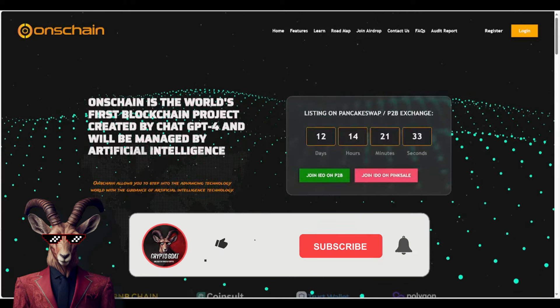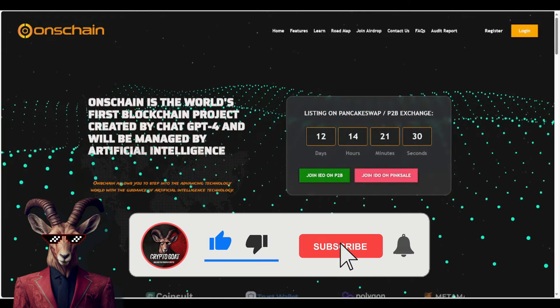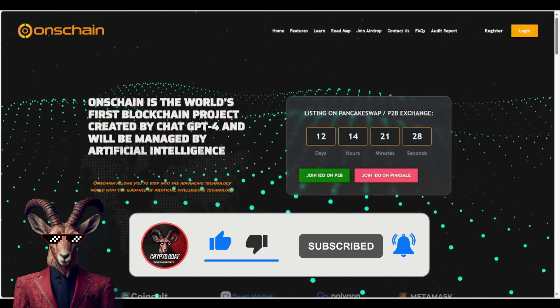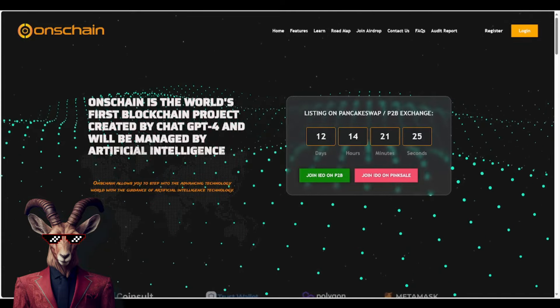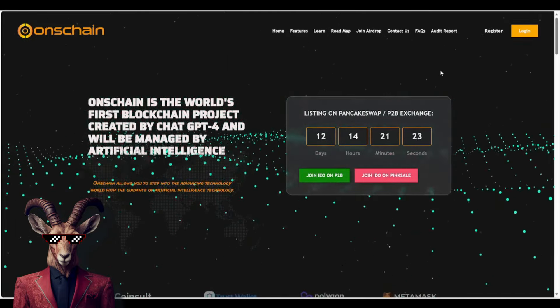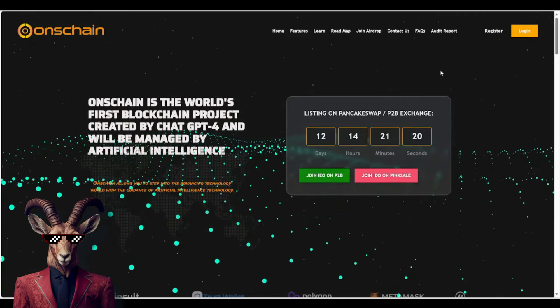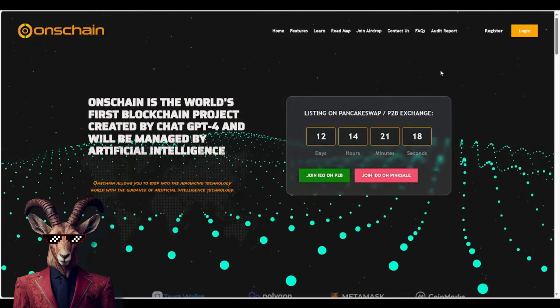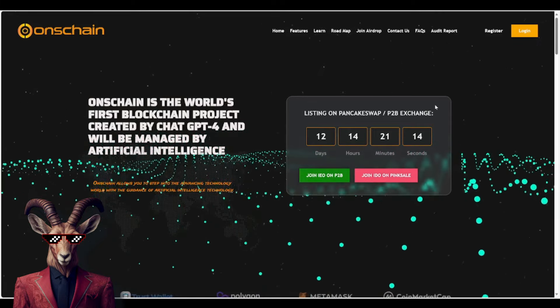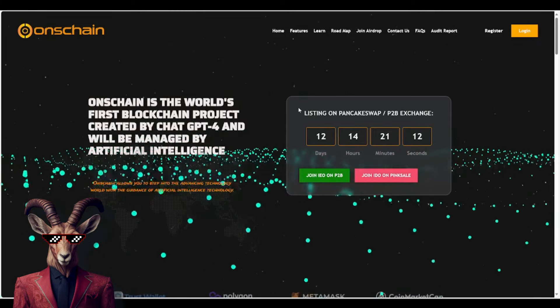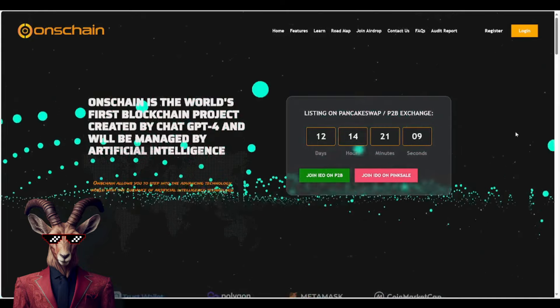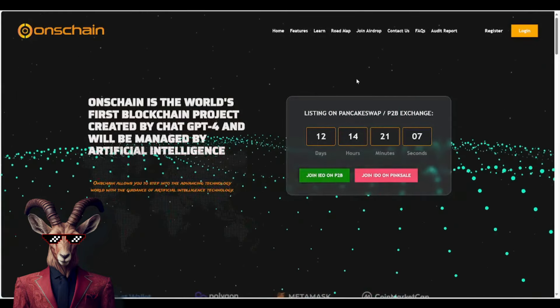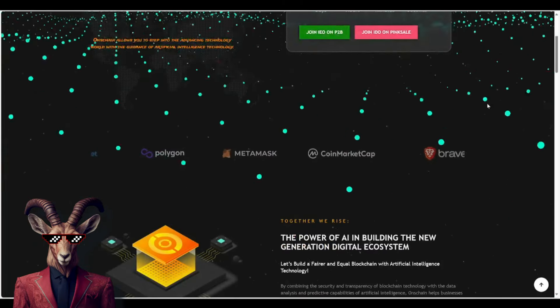Okay, so welcome back as stated Crypto Goats, we are diving into what is known as OnChain. They do have a massive IEO, ICO, and IDO. You guys can see right there that they do have an official listing for PancakeSwap and P2B exchange. We'll talk more about that here in a little bit.